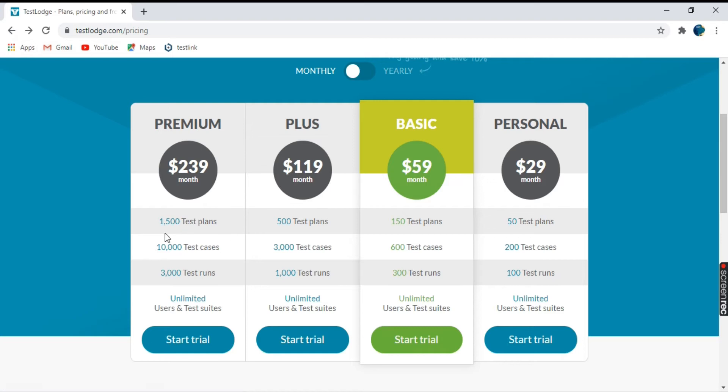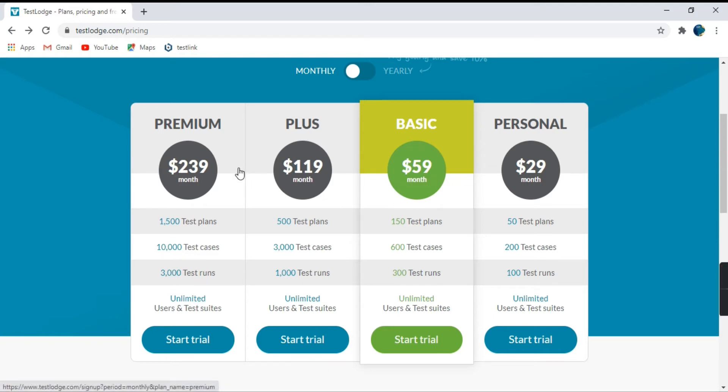So for premium, we have 1500 test plans, 10,000 test cases, you can create 3000 test runs. Similarly, other plans are also available here as you all can see here.